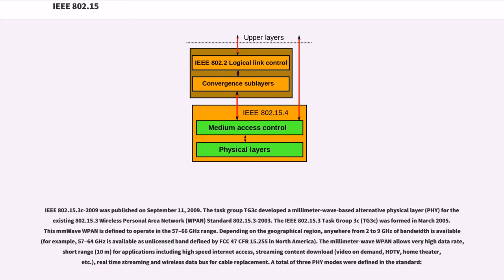The millimeter wave PAN allows very high data rate, short range (10 meters) for applications including high-speed internet access, streaming content download, video on demand, HDTV, home theater, etc., real-time streaming and wireless data bus for cable replacement. A total of 3 PHY modes were defined in the standard.